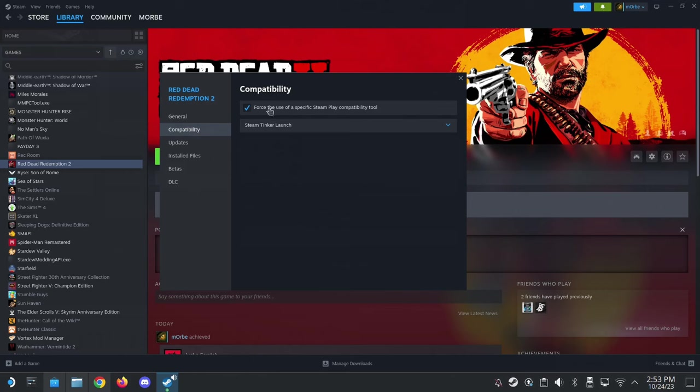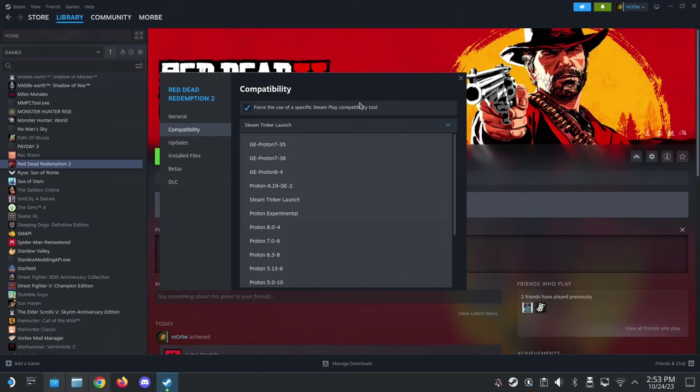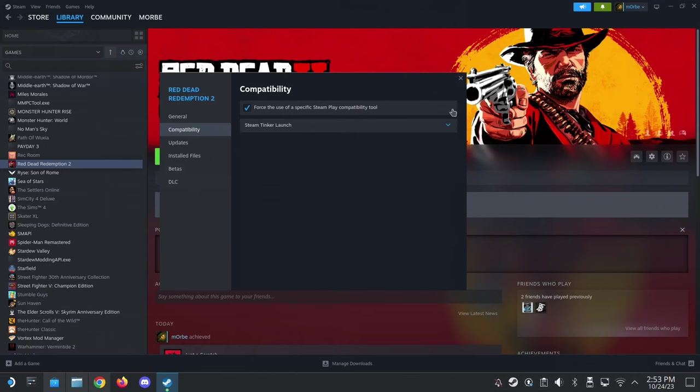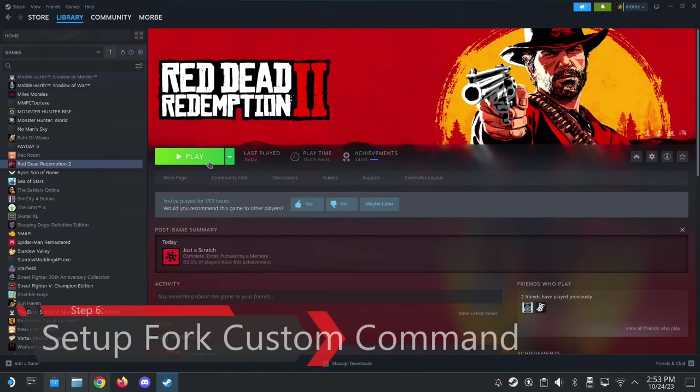Alright, so go to compatibility. Force to use a specific Steam Play compatibility tool. And then select Steam Tinker Launch. If you can't find this, you probably have to restart your Steam deck. Because when you just downloaded from Proton up QT, it might not reflect on your Steam. You probably have to restart. So yeah, if you can't see this, restart your Steam deck. Alright, so, and then you can just launch the game.